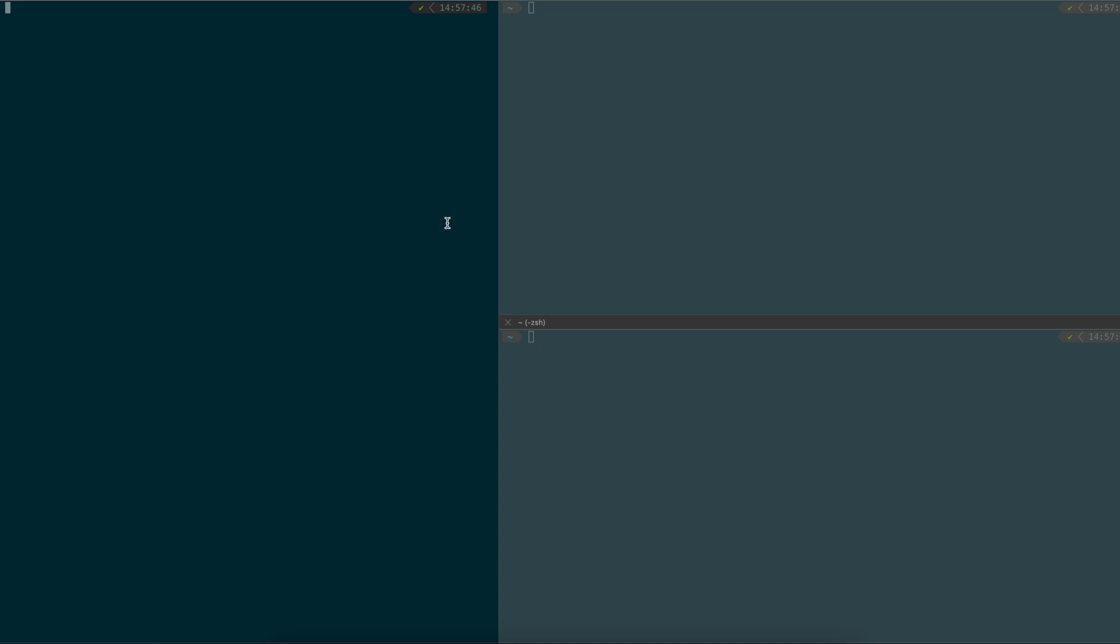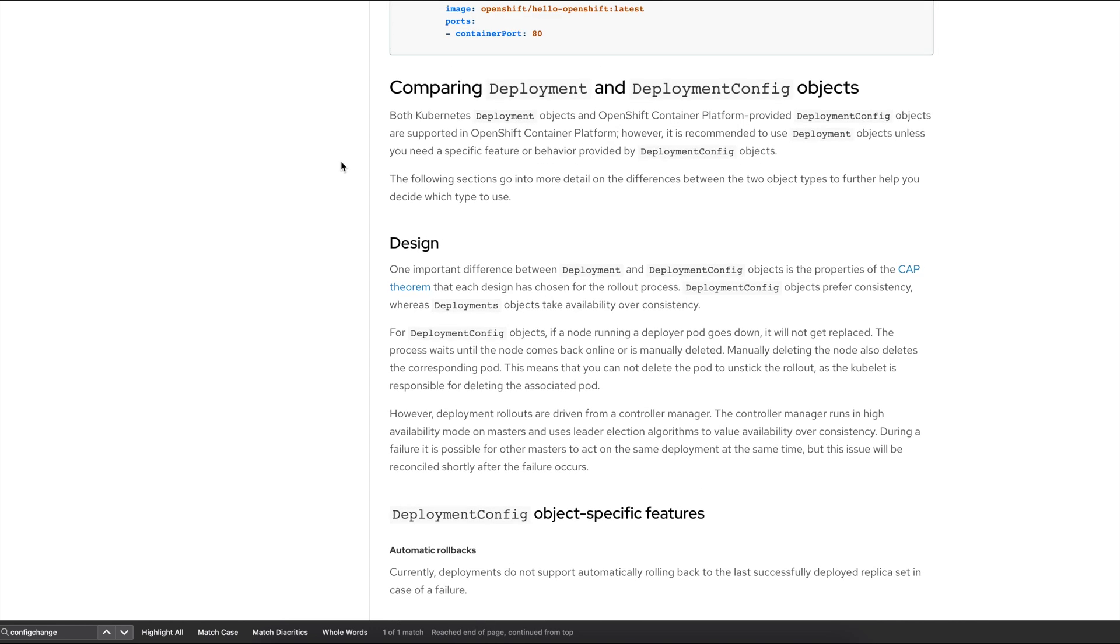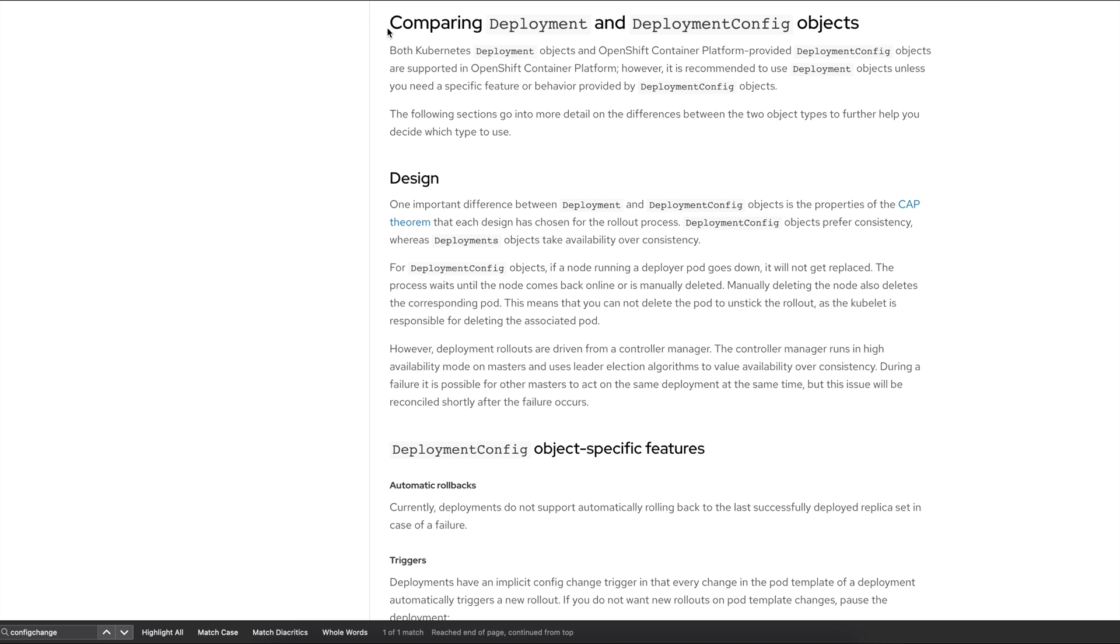The reason why is because deployment config objects prefer consistency where the deployment object focuses on availability. So if you look closely at the documentation of Red Hat OpenShift, you will see this question has been addressed, which is the comparison between deployment and deployment configs, the recommendation, and what are the differences between both of them.